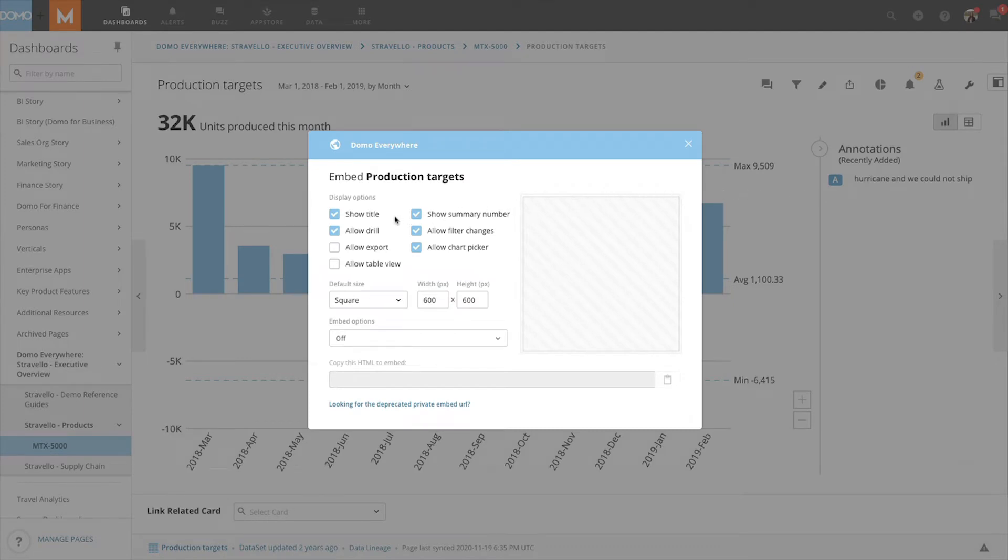Here we can choose whether or not we want to show the title of the card, allow drilling, show summary number, and much more.